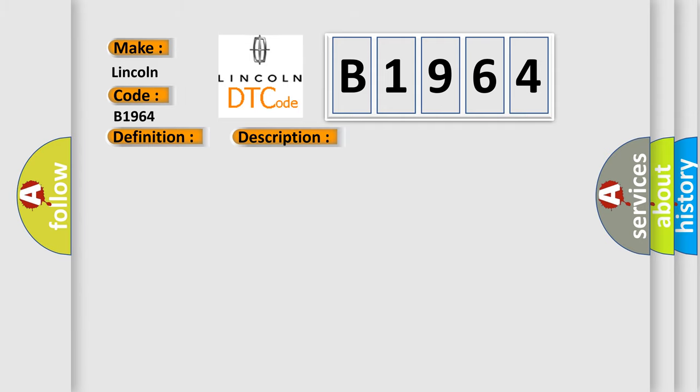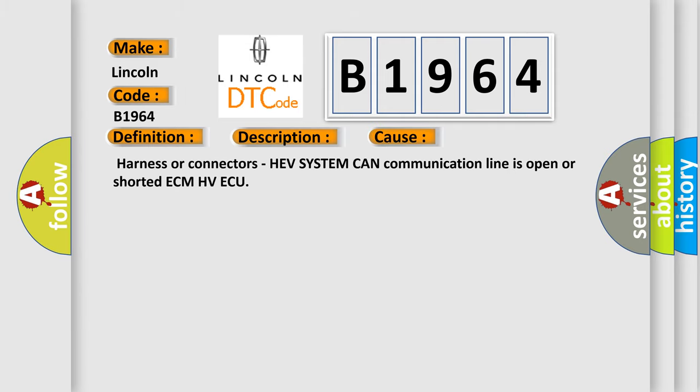This diagnostic error occurs most often in these cases: harness or connectors, HEV system CAN communication line is open or shorted, ECM, HVECU.